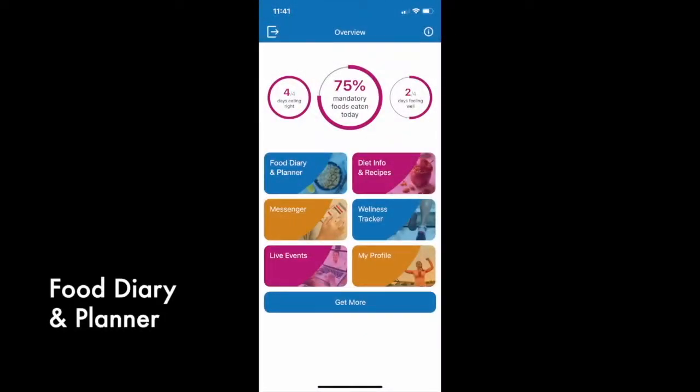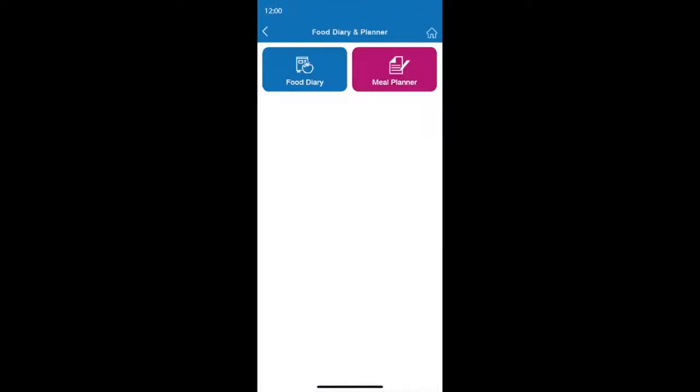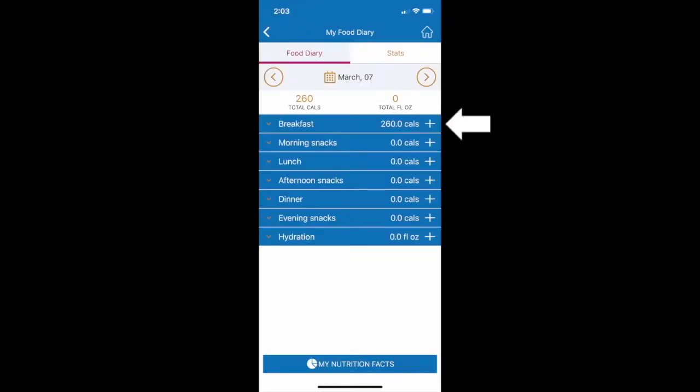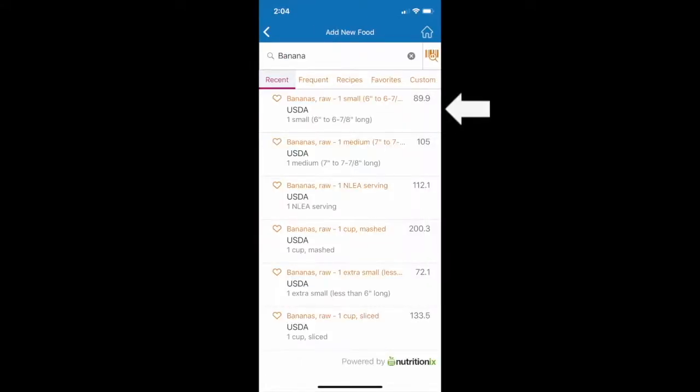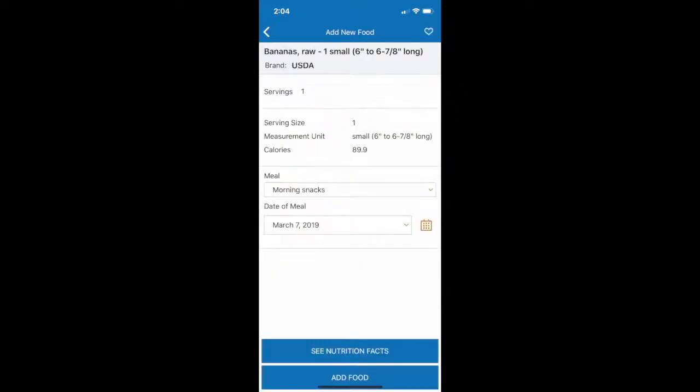The Modulife app makes it easy to log and plan your meals. In the Food Diary, you can record what you have eaten, searching food from our database or Modulife recipes, and view nutrition information.